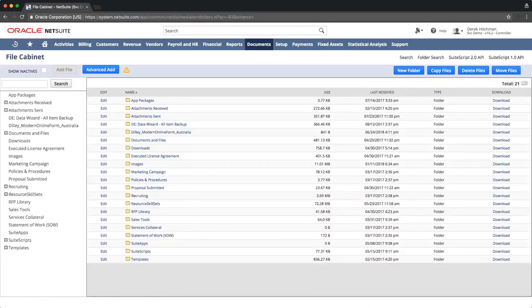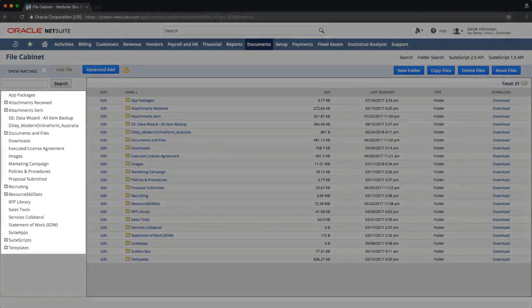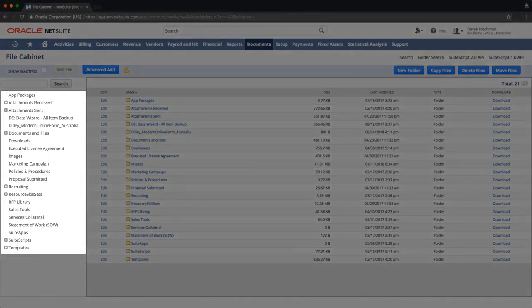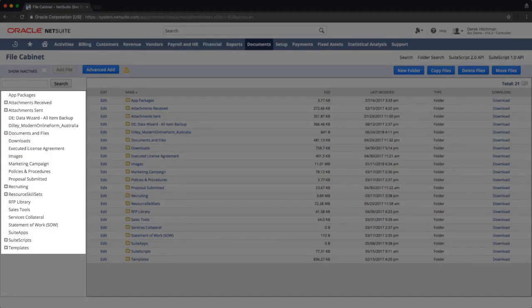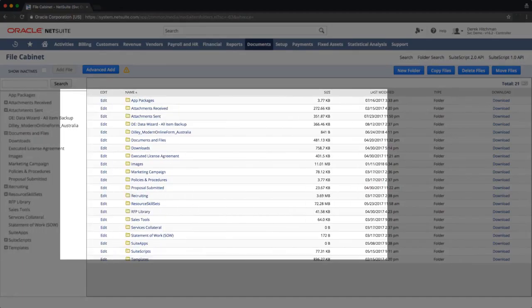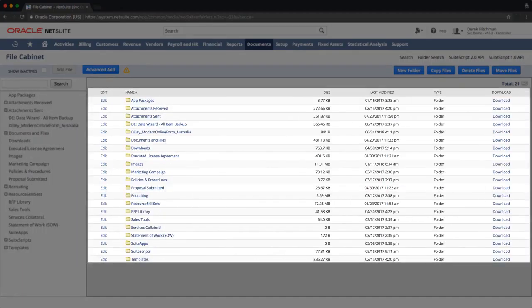On the file cabinet screen, files are organized into folders which can be viewed either in the left-hand navigation area or in the main area of the screen.